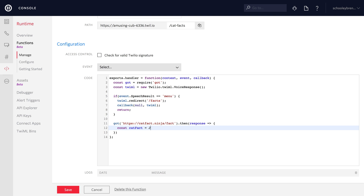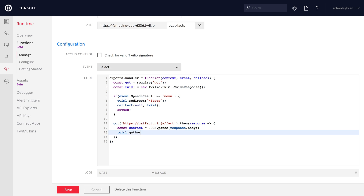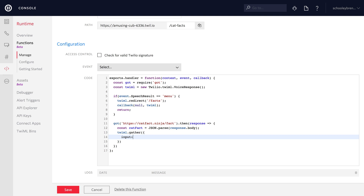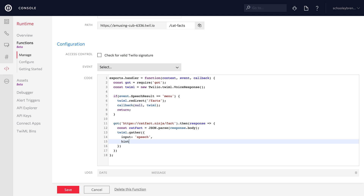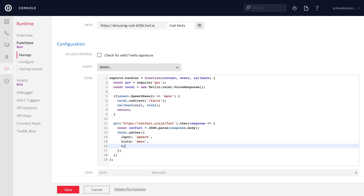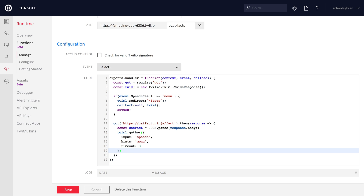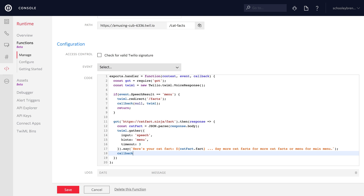Then we make an HTTP request to catfact.ninja slash fact, parse the JSON into a catfact constant, and create a gather because we want to give the user the option to say more cat facts or menu. This is another speech gather. The hint we specify is menu — if they say anything else, we keep giving them cat facts, but if they say menu, we redirect to slash facts. With a timeout of three, we say 'here's your cat fact', plug the fact in, then prompt them to say more cat facts or menu to head back to the main menu.